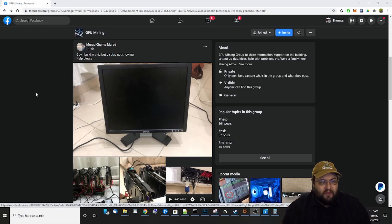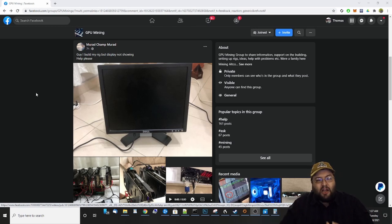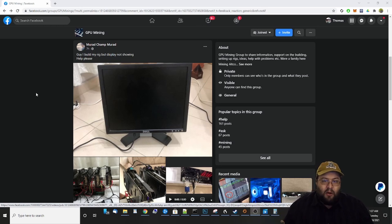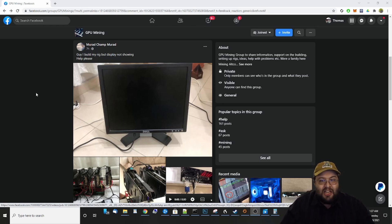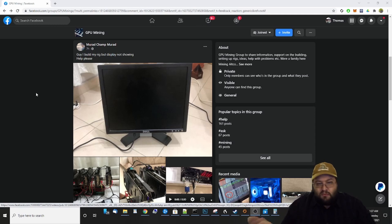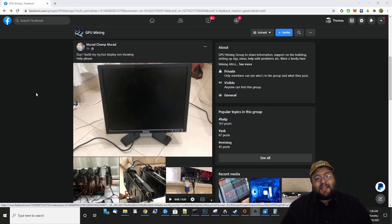There are a few things you want to keep in mind when you're having display-related issues. The first thing is check your monitor's settings. Different monitors have different settings, but we've all made the mistake of having a cable plugged into HDMI 3 while the TV is set to HDMI 1. Make sure your monitor is set on the right input, and make sure it's not in standby mode.